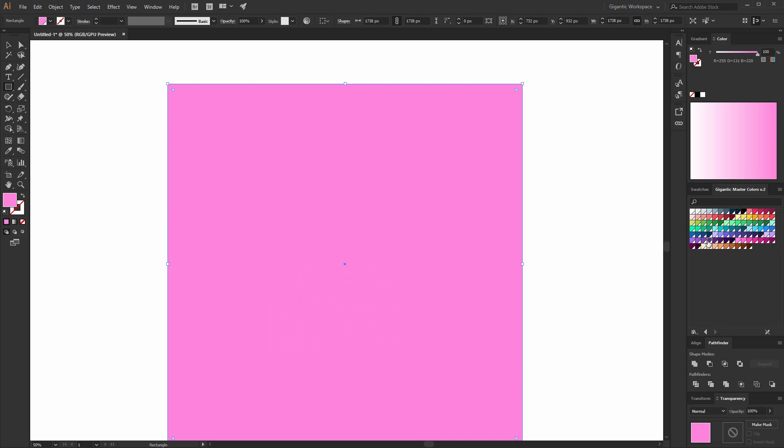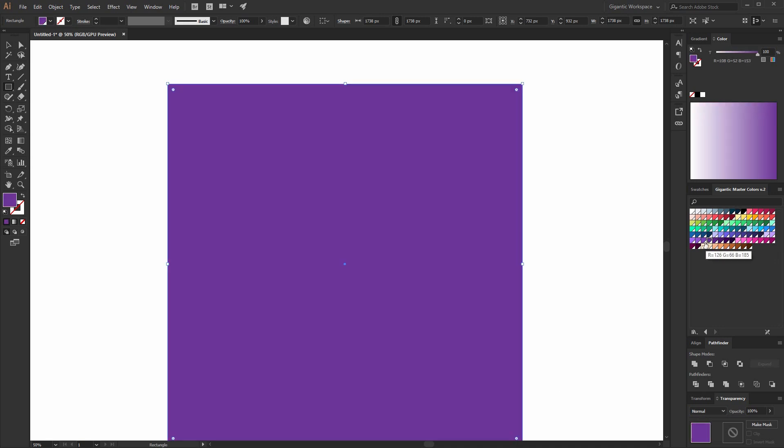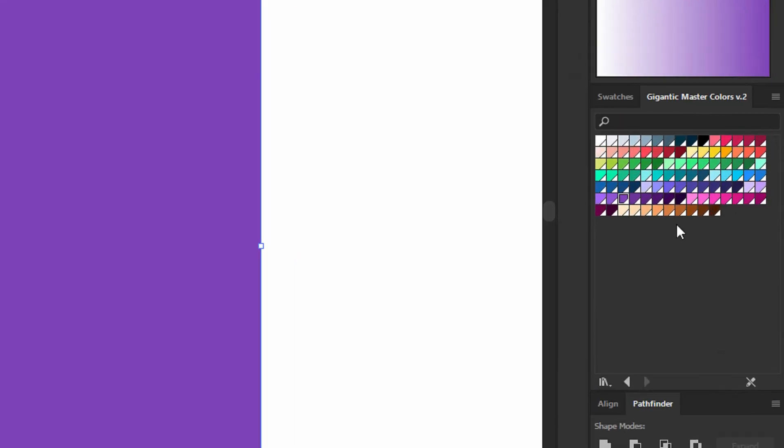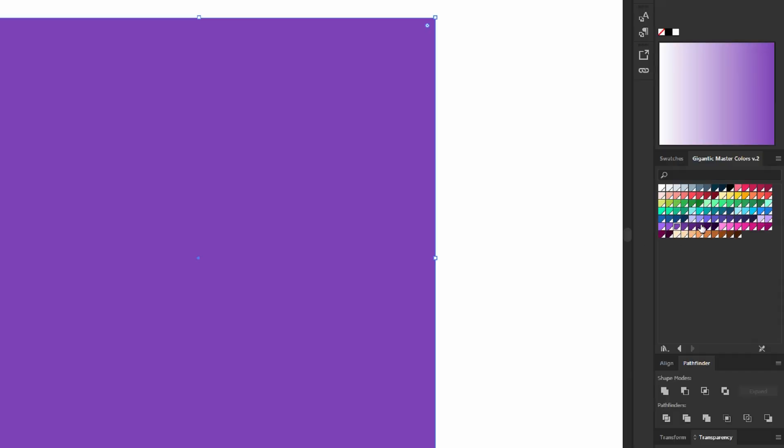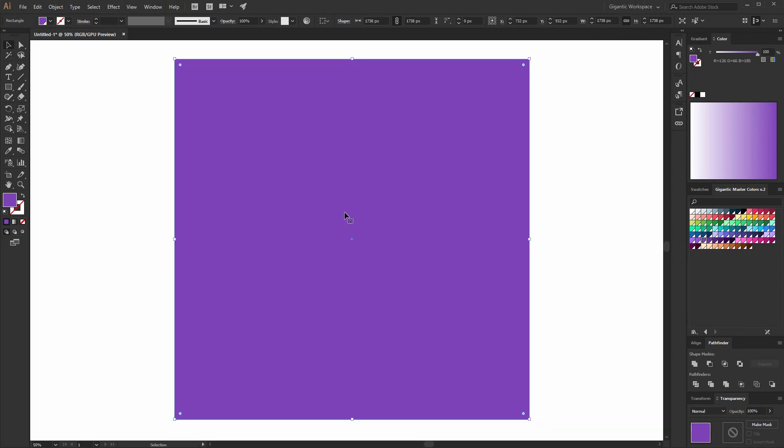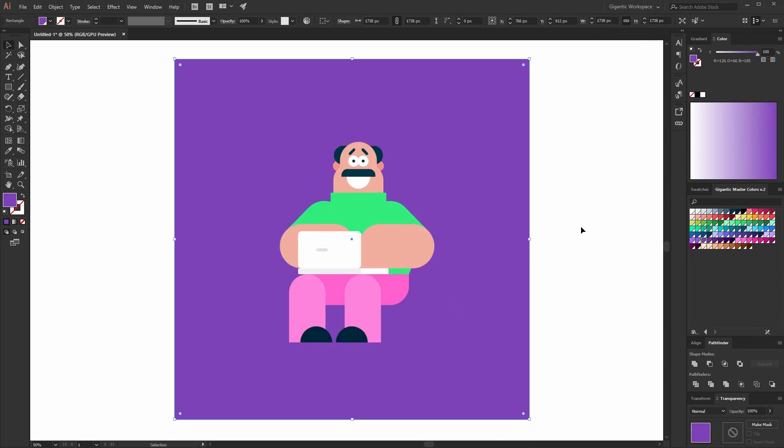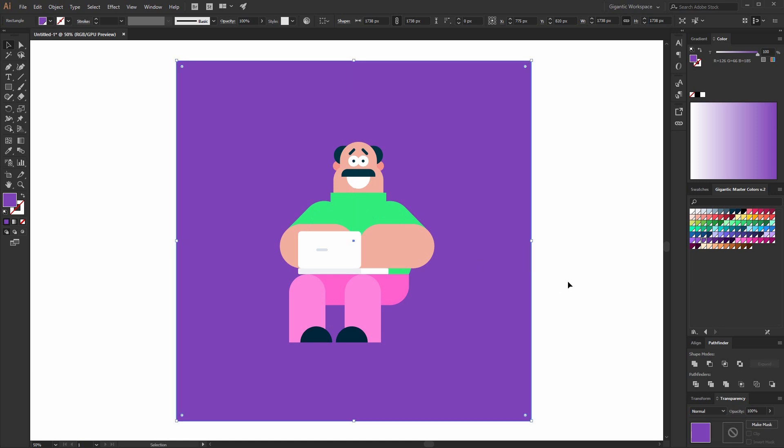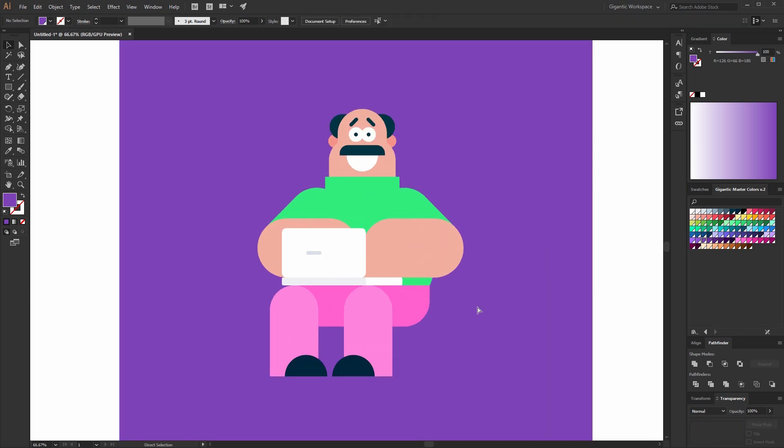I will try with purple color. As you can see here I have a big range of purple color. And if you like it you can download it on gigantic.store. Look at this. Send to back. You can lock it. Just hold Ctrl plus 2 on the keyboard.